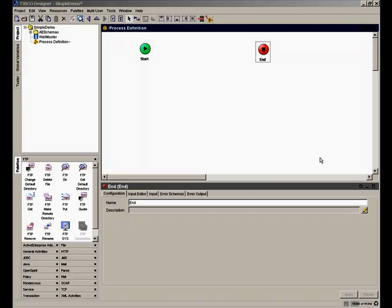OpenSpirit Connect has a designer tool that allows you to define different process definitions. These process definitions can implement web services, do data transfer, automate data transfer tasks, and perform a variety of different business processes.